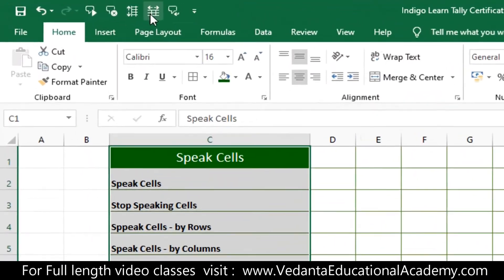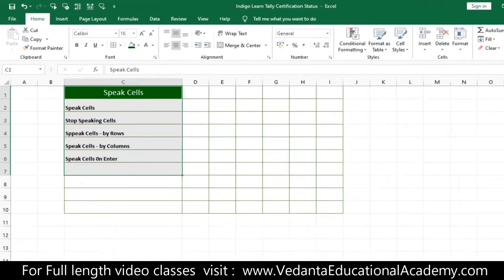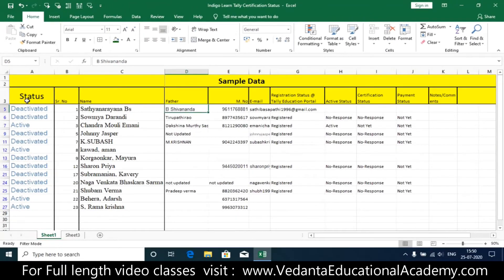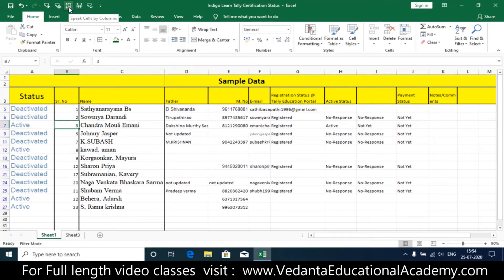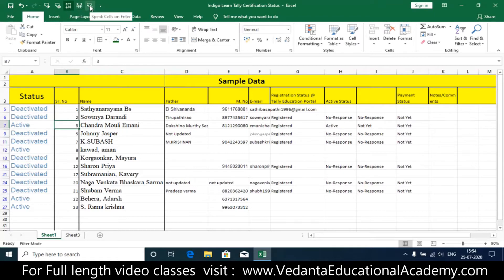The Speak Cell functions have now been added to the Quick Access Toolbar. Placing the cursor on the icons, this one is Speak Cells by Columns, this is Speak Cells by Rows, and this is Speak Cells on pressing Enter. Once you activate these functions, cells will be spoken aloud.